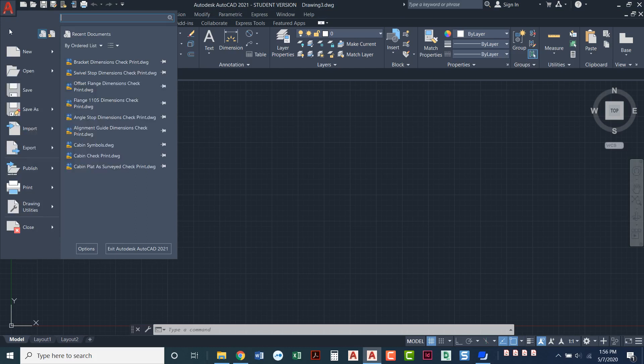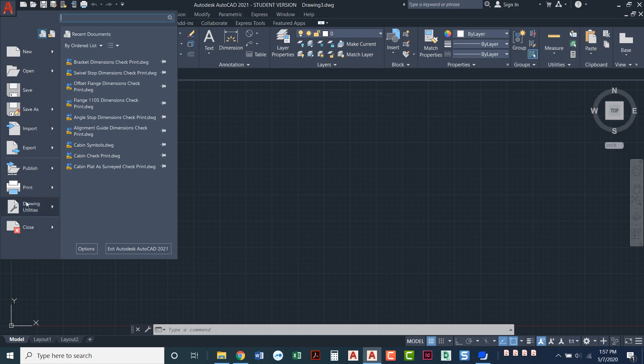If you click on that you can see that we've got different options. You can open, save, save as, publish, lots of print, lots of different options that we have here.